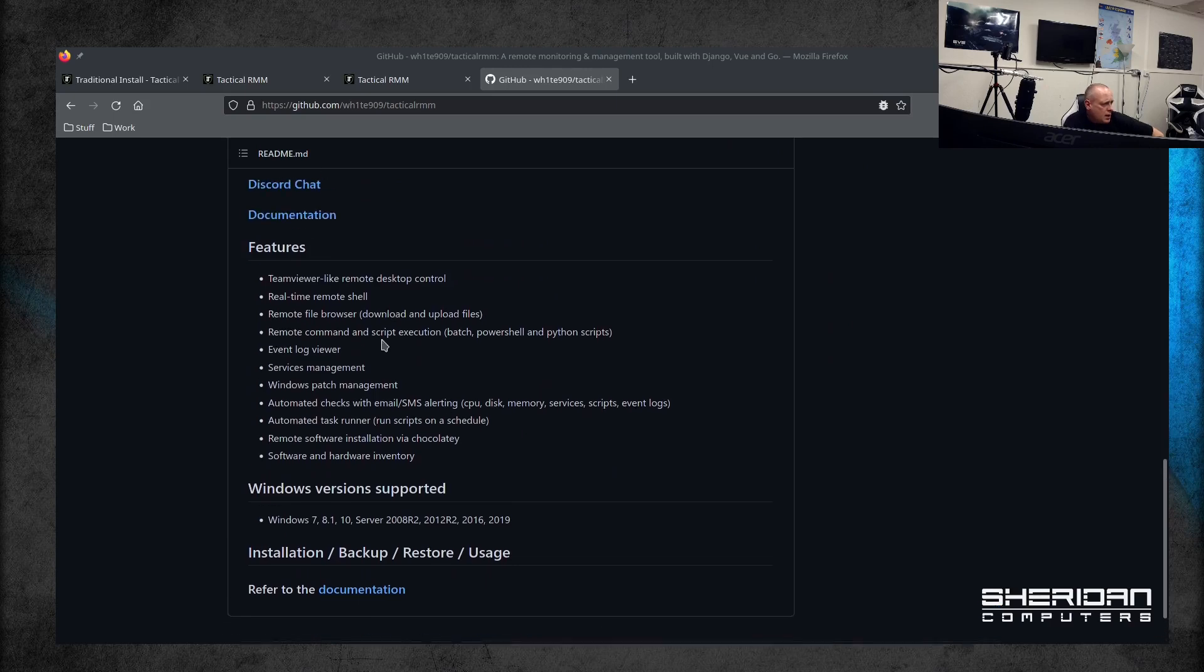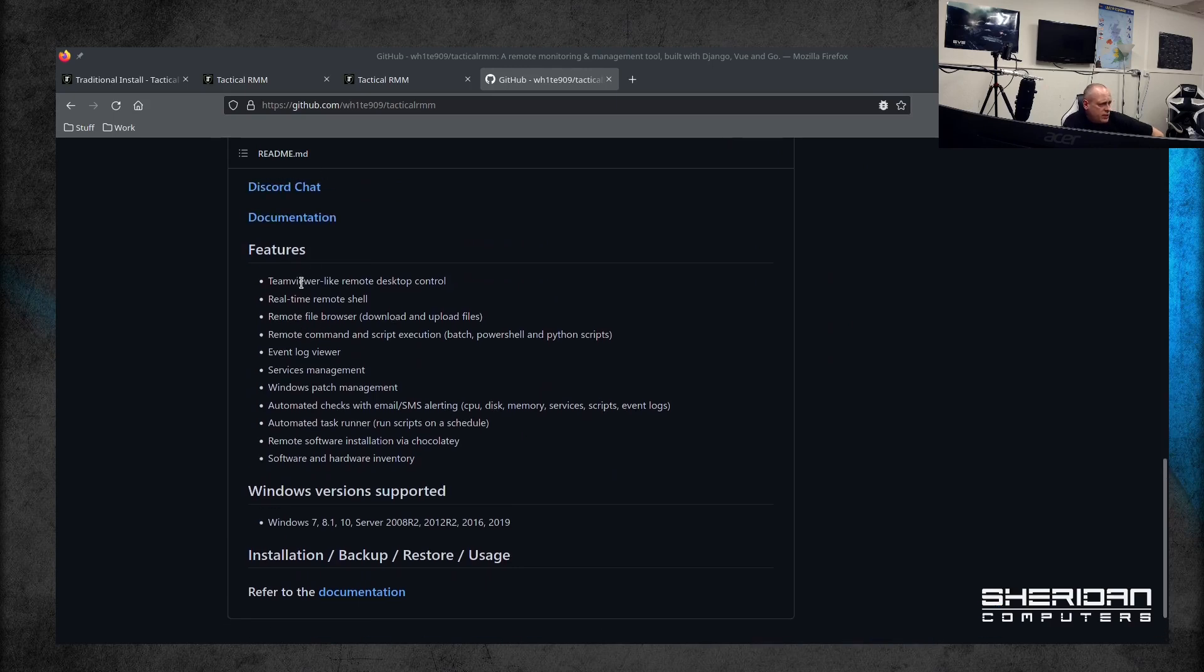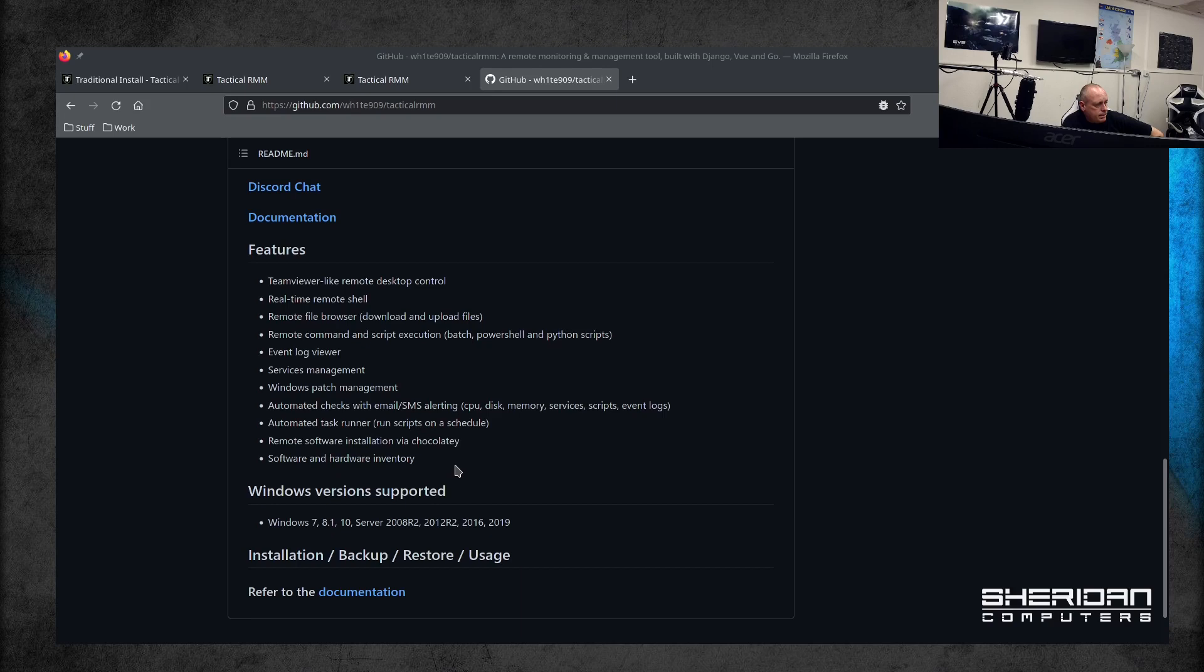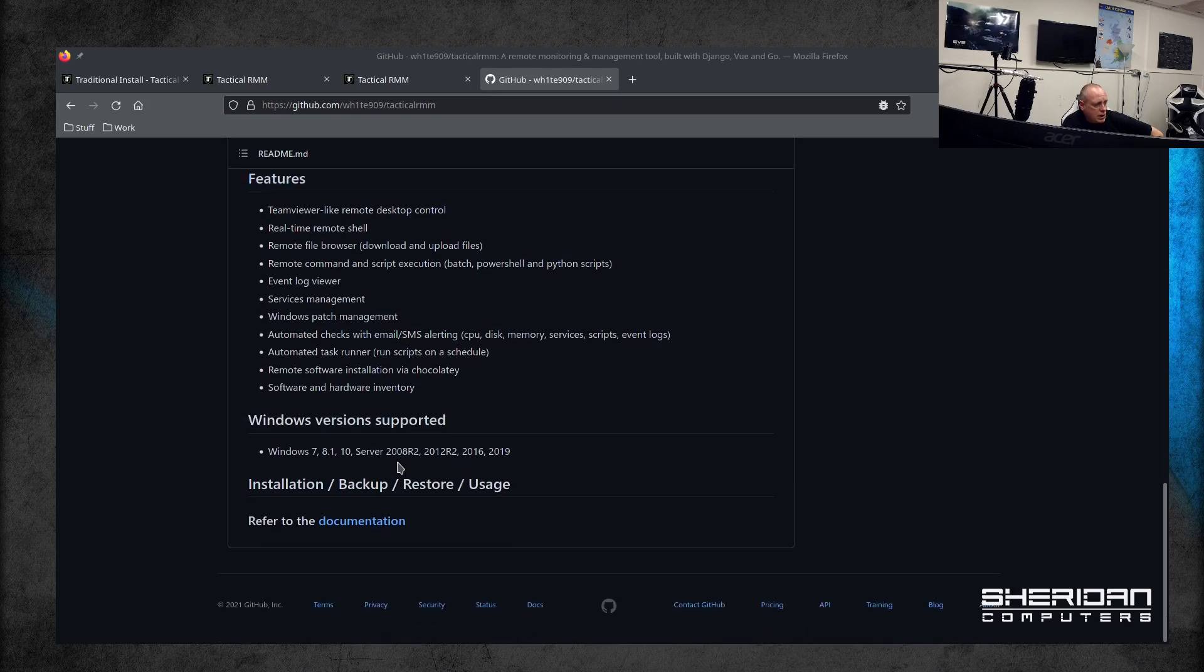Features include TeamViewer-like remote desktop control, real-time remote shell, remote file browser, download and upload files, execute scripts in Batch, PowerShell, and Python.